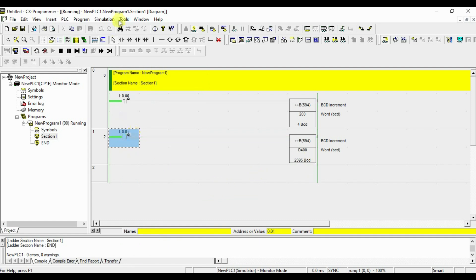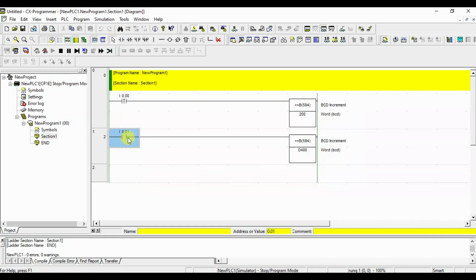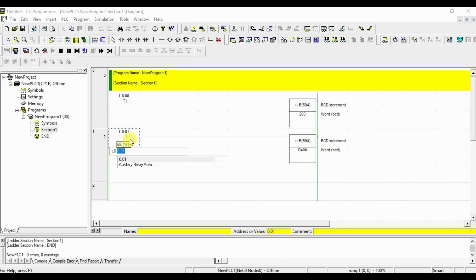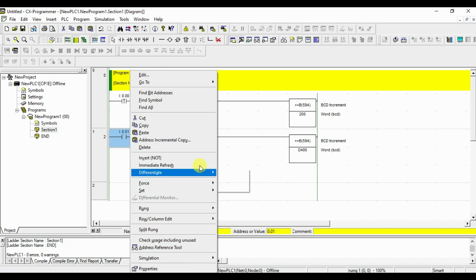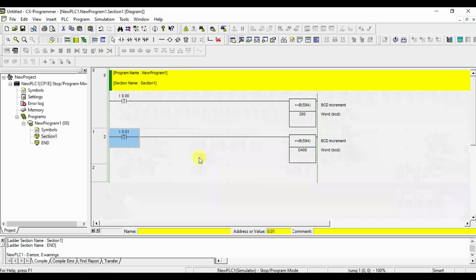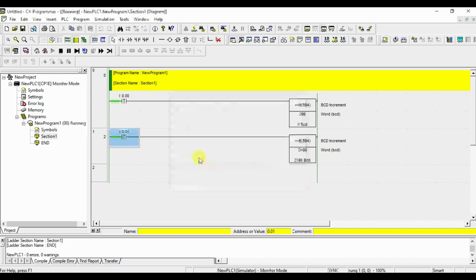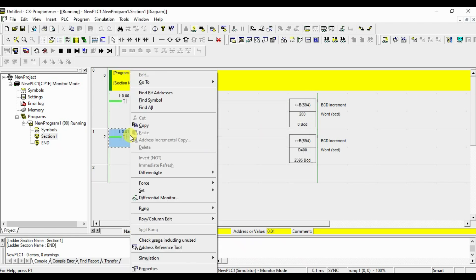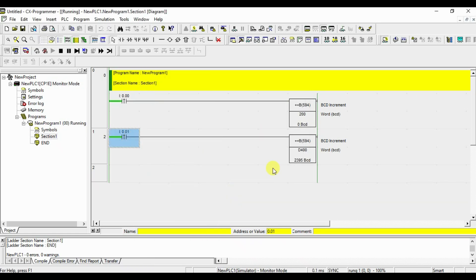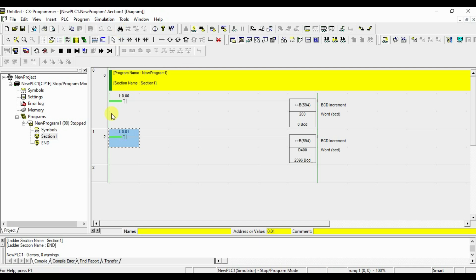If you change this to pulse, now see it will be 1 by 1. Now, see if I increment 1, 2395, it was now 96. Like this, it will be working.